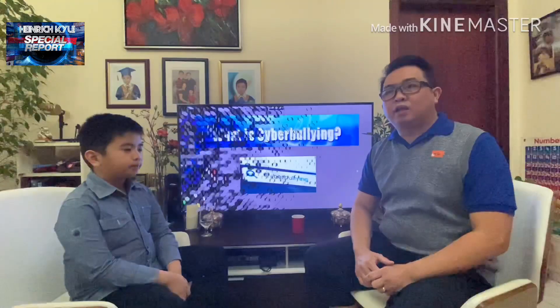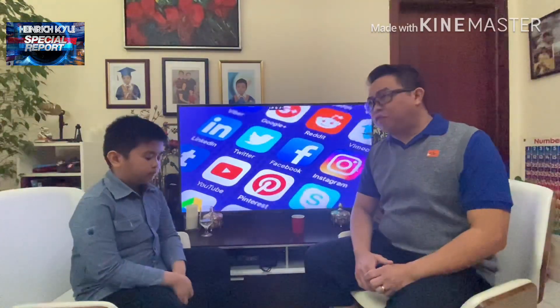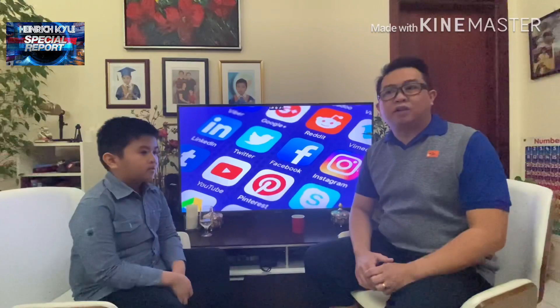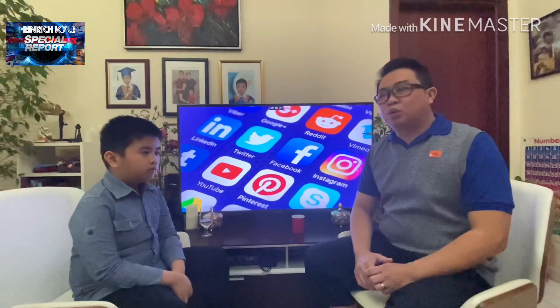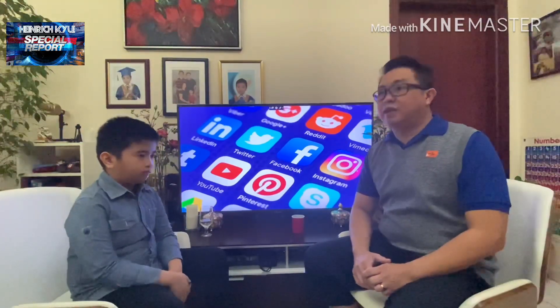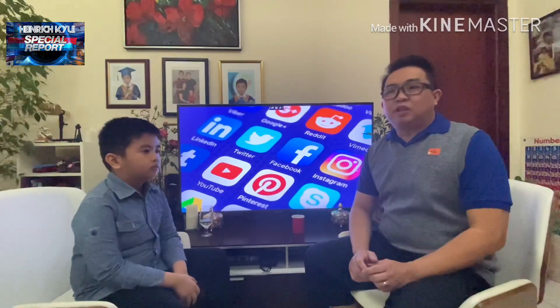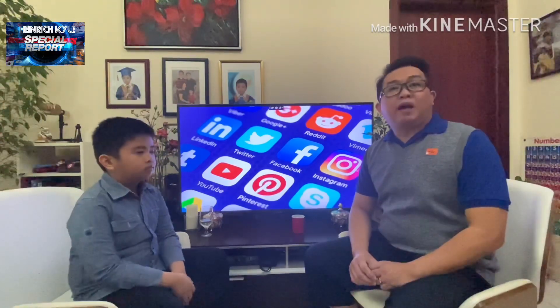Cyberbullying takes place using electronic technology such as cell phones, computers, and tablets, as well as communication tools including social media, text messages, chat, email, and websites.